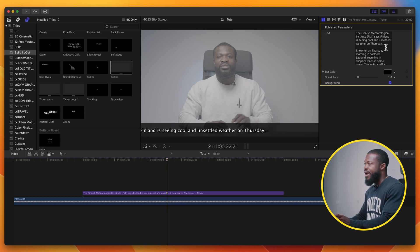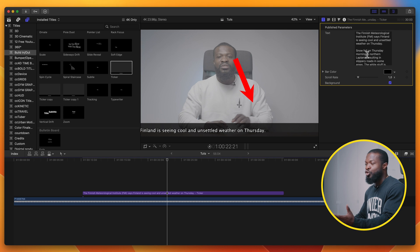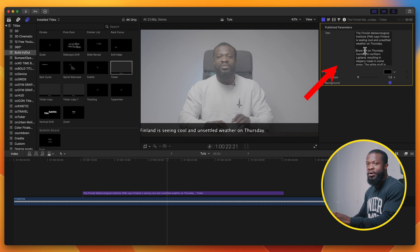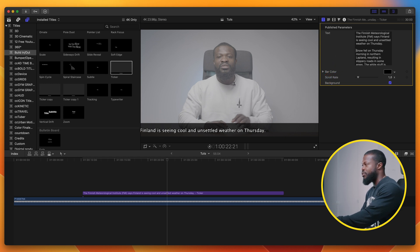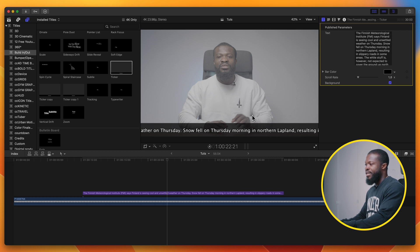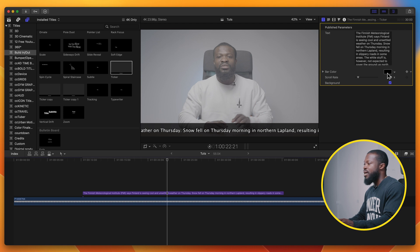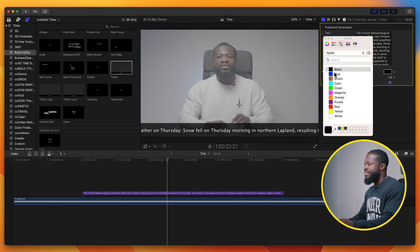Let me show you one trick when it comes to text in Final Cut Pro. As you can see, it ends right at Thursday and the rest of the text is not showing. For it to show all the text, make sure you don't have paragraph breaks in between the text. Just break the paragraphs and then Final Cut Pro is able to identify the rest of the text.